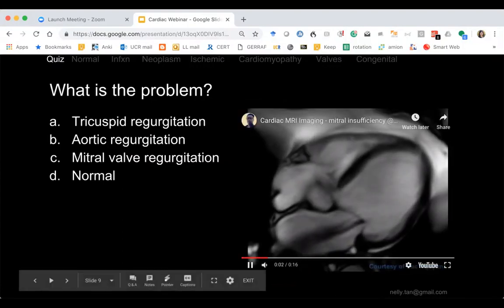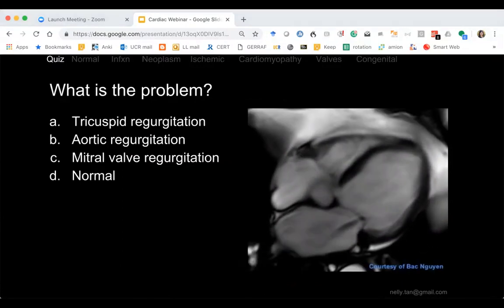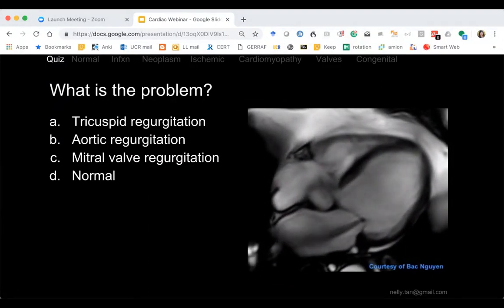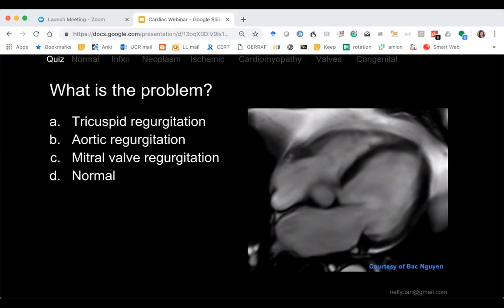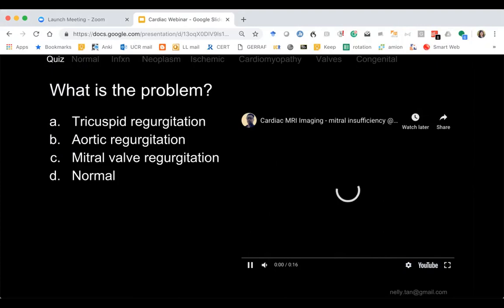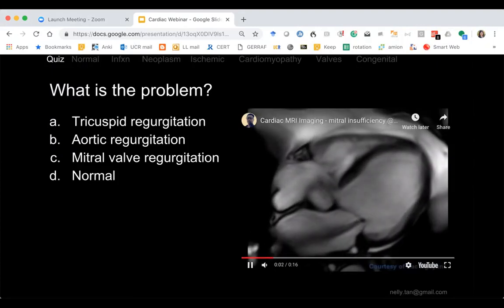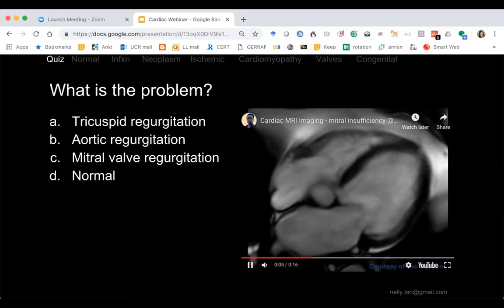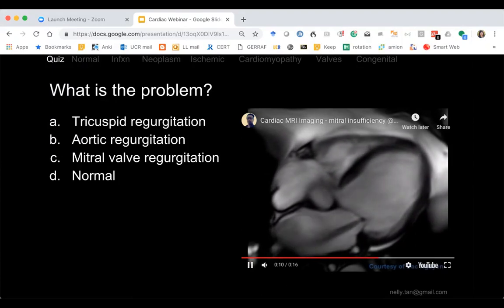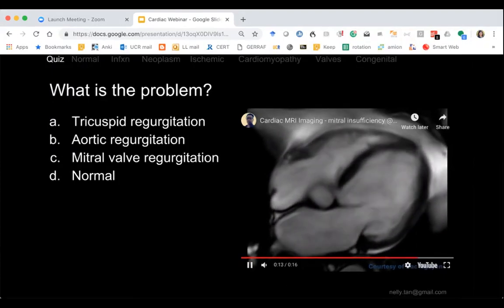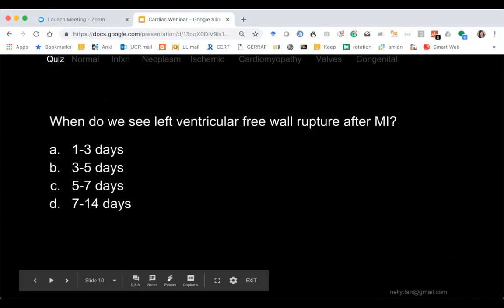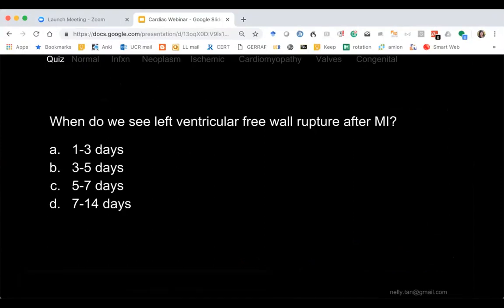During systole the valve is supposed to be closed and blood should go out the aorta, but instead of closing, it has a regurgitant jet — this is called mitral regurgitation. When do we see left ventricular free wall rupture after MI?